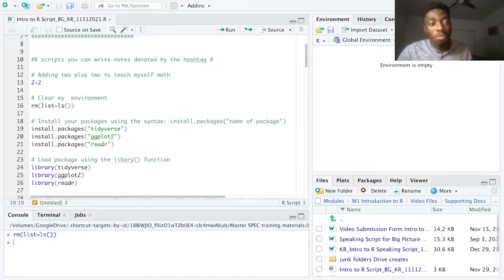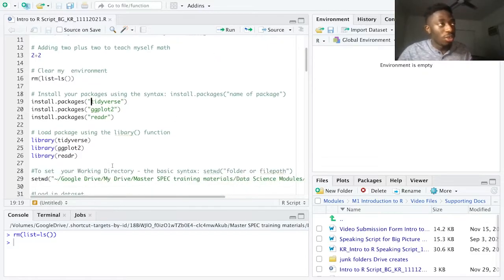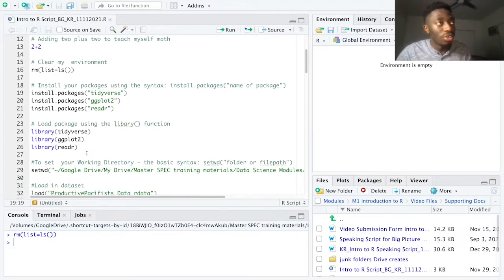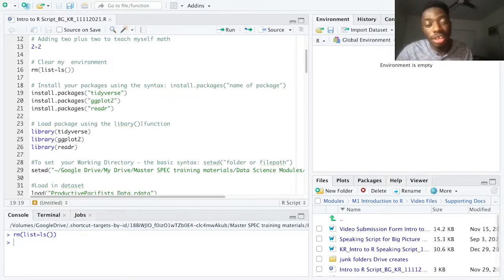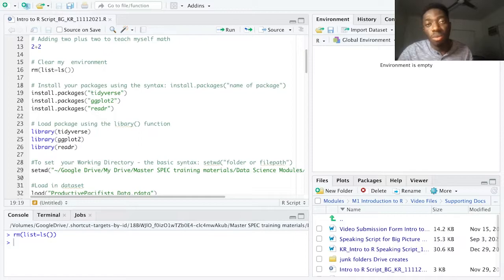After you've installed your packages, you use the library() function to load them in. On lines 24 through 26, you reference the name of the package you are loading. Note that you will need to rerun the library() function every time you open R to load in packages you've already installed.